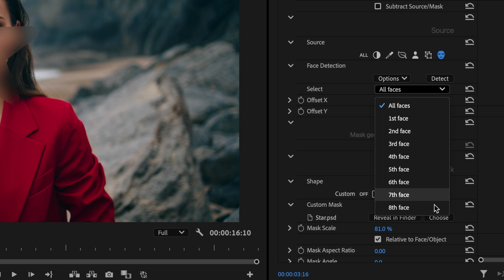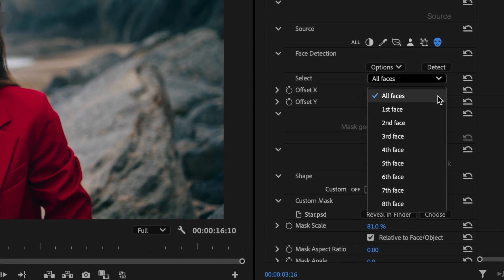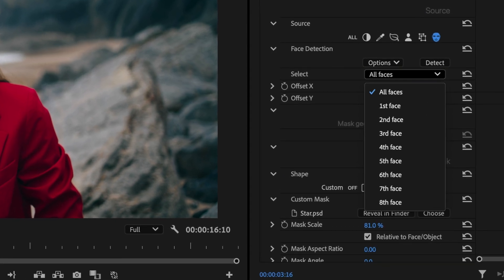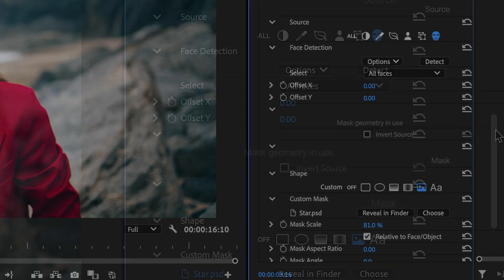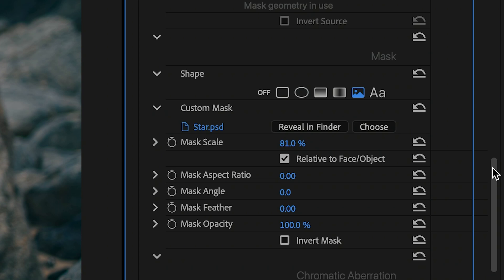You can detect and apply the effect to one or multiple faces at once. While Face Detection is enabled, I'll move back to the Mask section below to show you the last option, Text Based Masks.